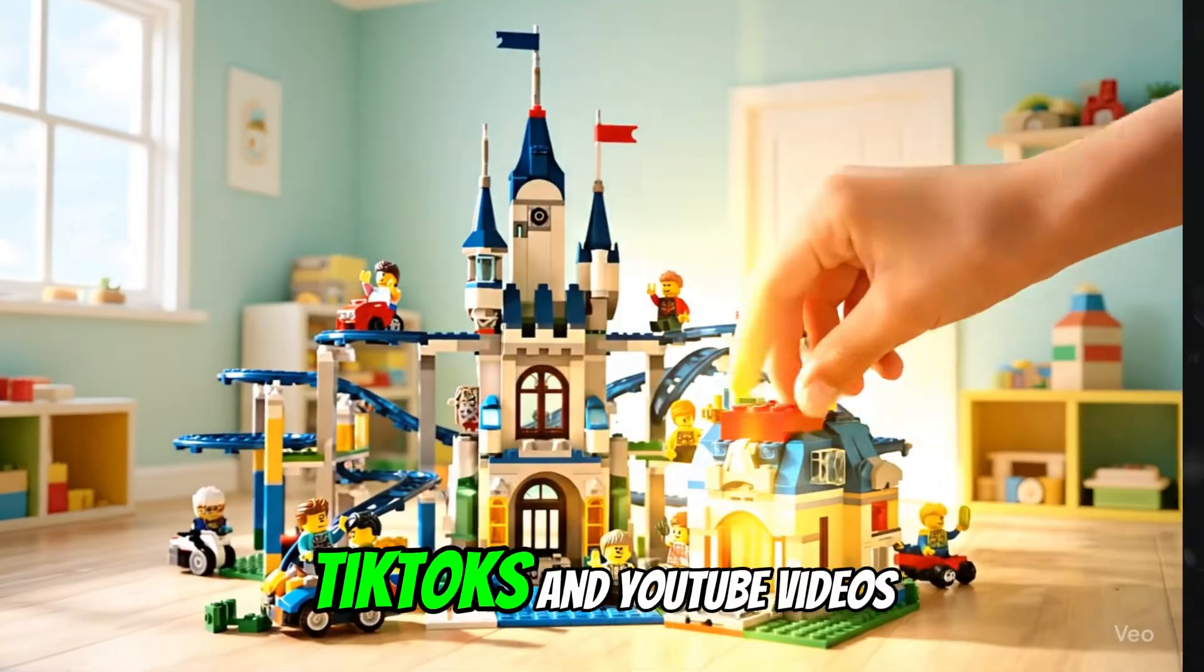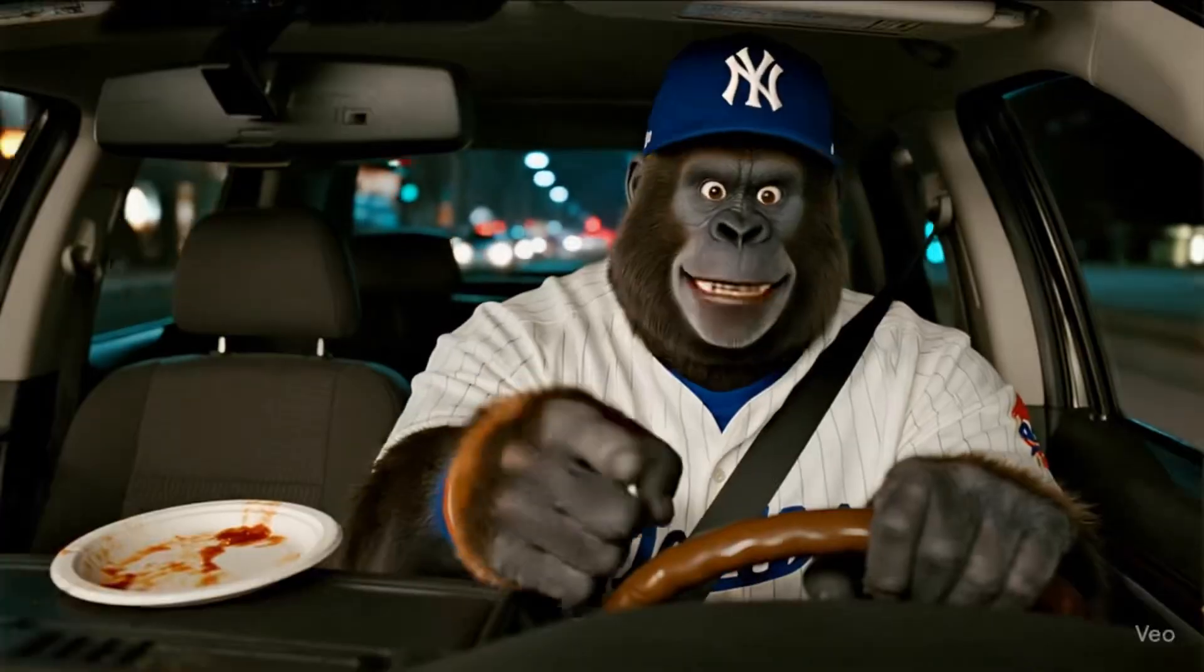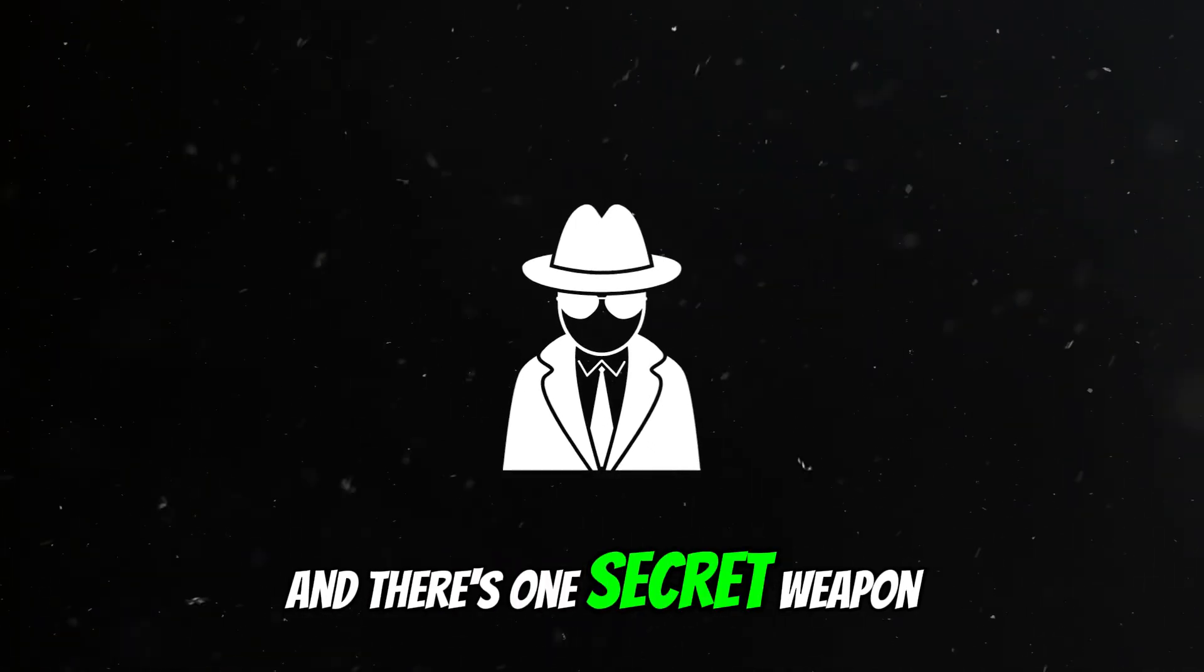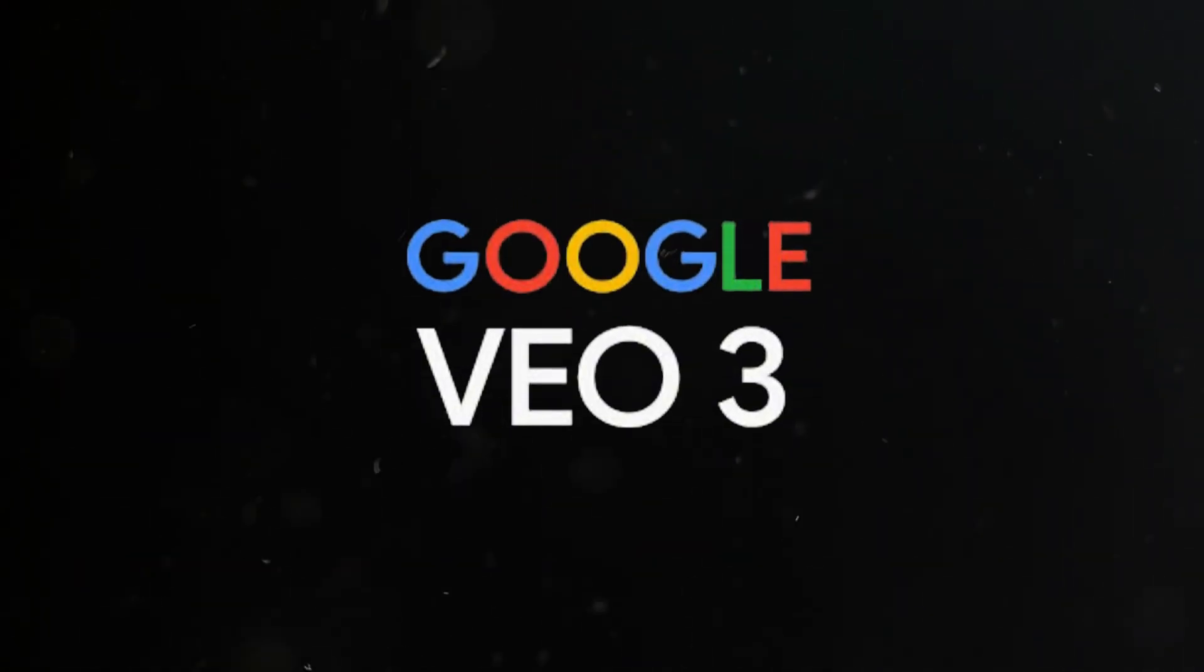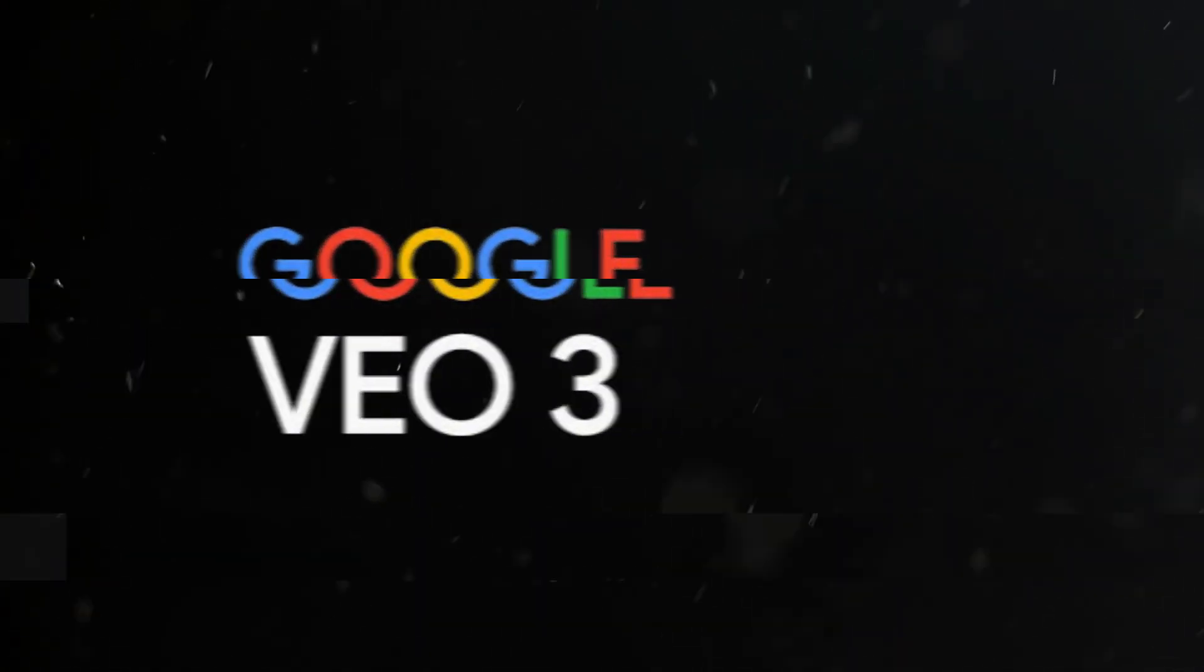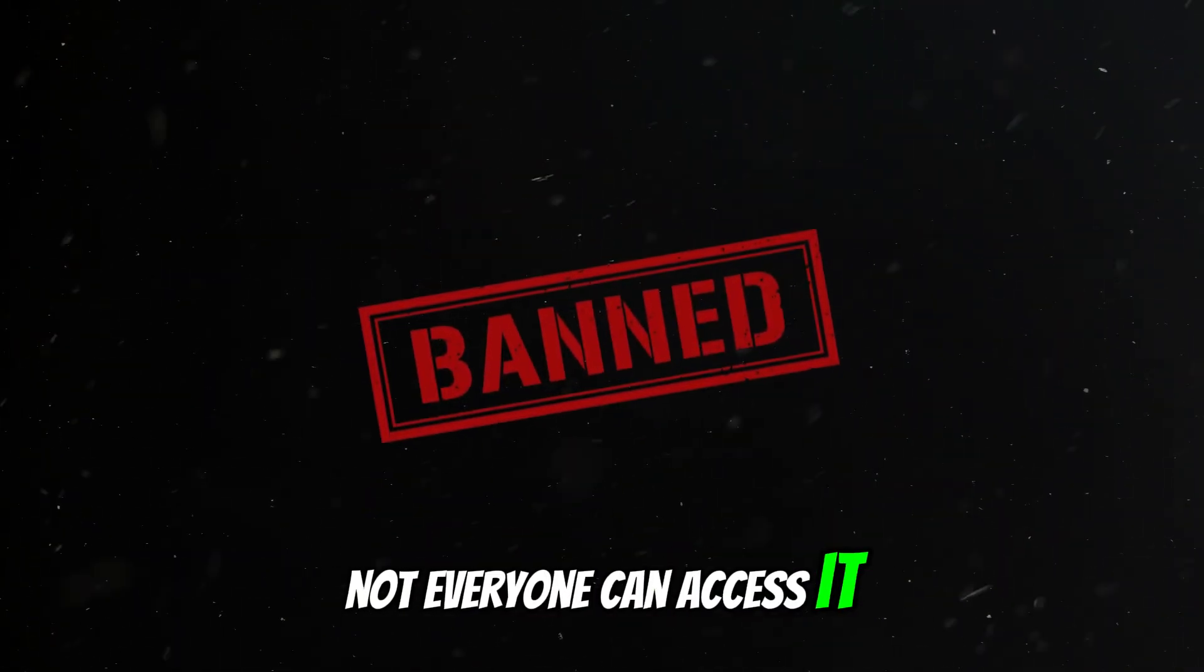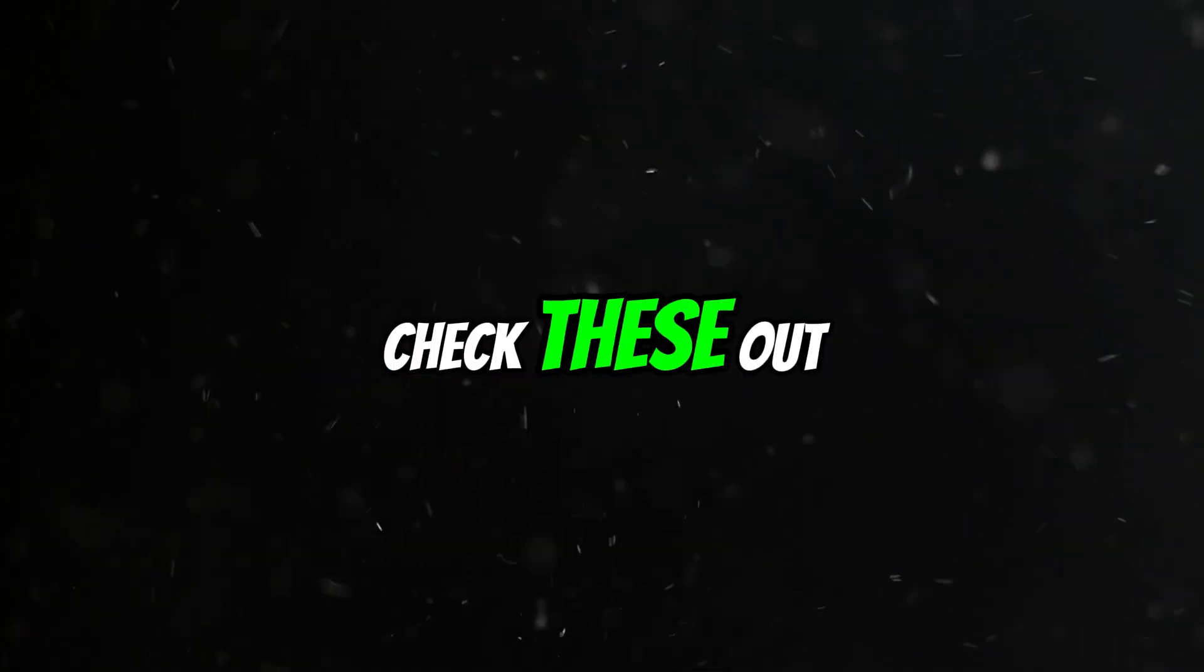Have you seen those viral TikToks and YouTube videos lately? They're blowing up, and there's one secret weapon behind them: Google Veo3. But here's the catch—not everyone can access it. Until now. Check these out.